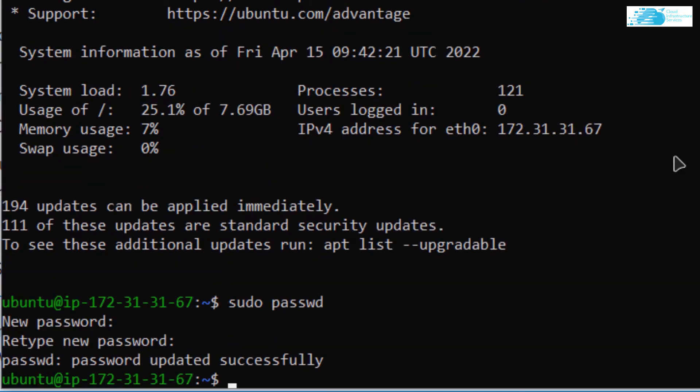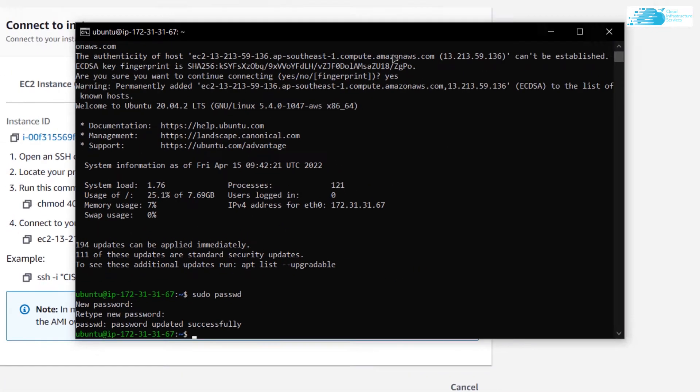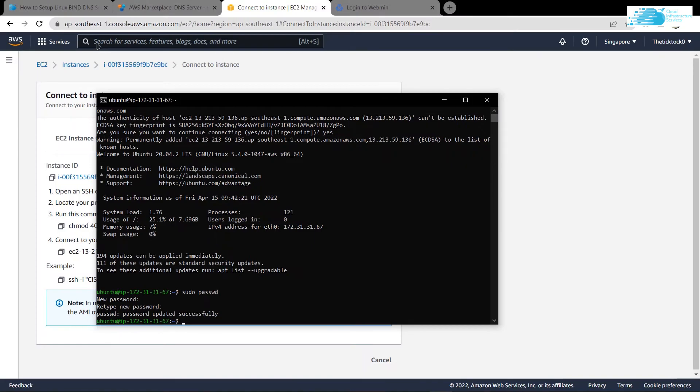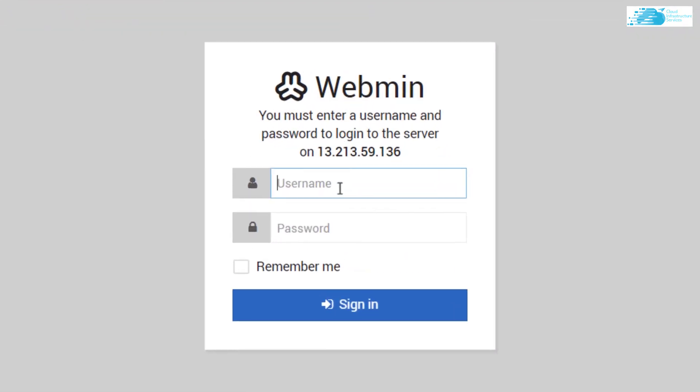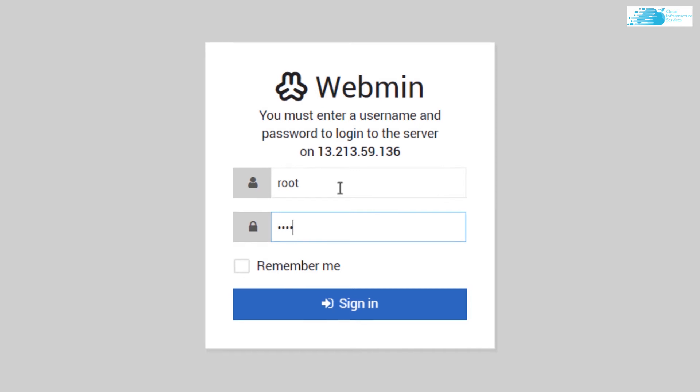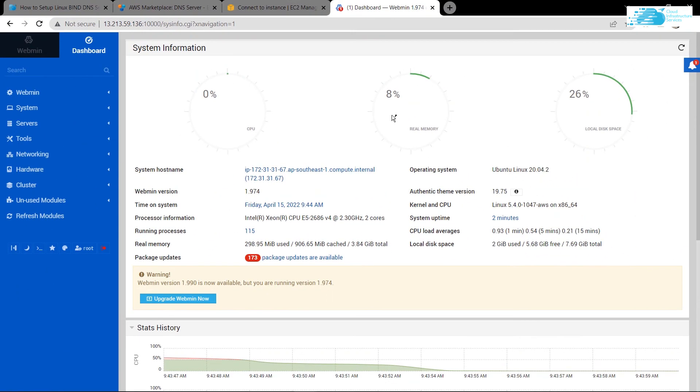Refresh the page and login using the username root and the password that I've just created. As you can see, we have logged into the Webmin server. Now in here, the very first thing that you want to do is that you want to click on this refresh modules button, so refresh the modules.